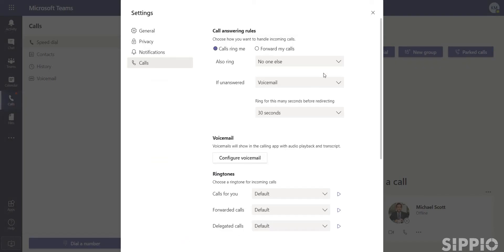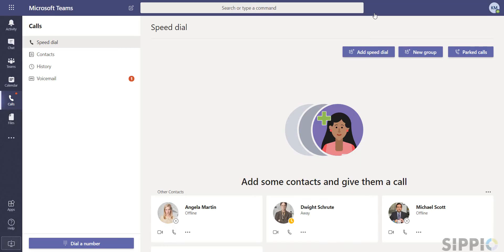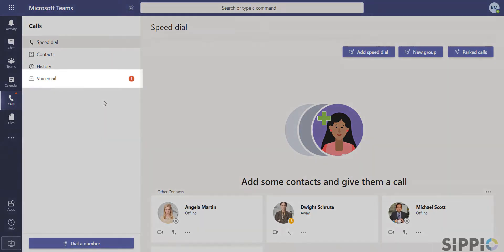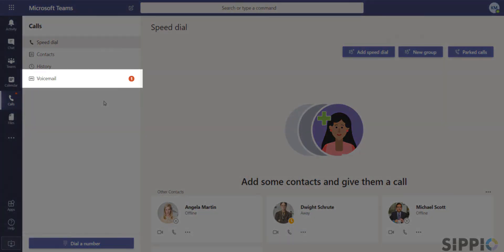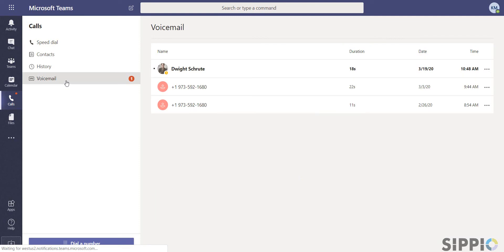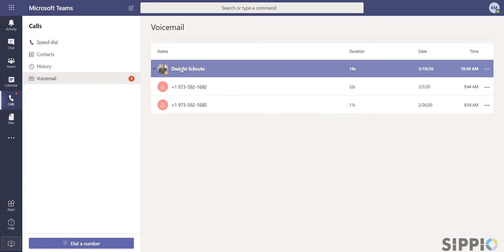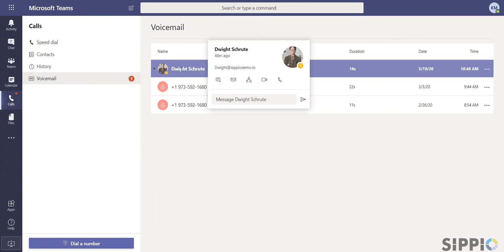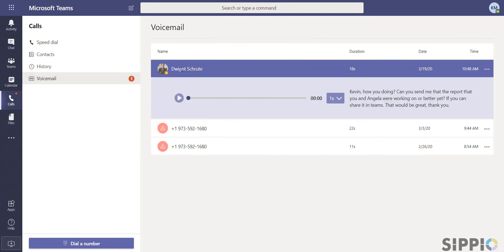You'll be notified of new messages with the transcription sent to your email and with an alert within voicemail. If you'd prefer to listen to the message, go to calls, voicemail, select the message you're interested in and click play.